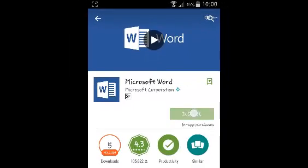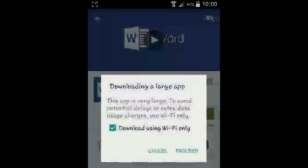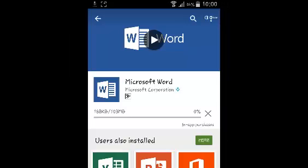Just tap on install and accept the terms. It's 103 MB of data so you need to be patient and wait for it to get downloaded and installed on your device.